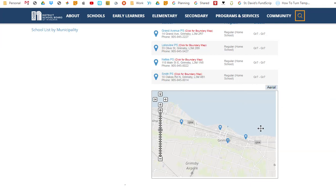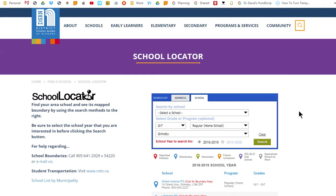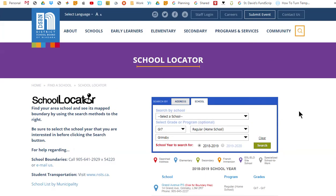So there you have it. School Locator is a fast and accurate way of finding your area or program school and related boundary information. I hope that you found this tutorial helpful. If you need further assistance, please use the contact information provided. Thank you and have a great day.